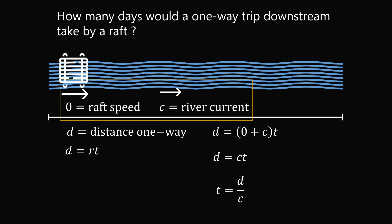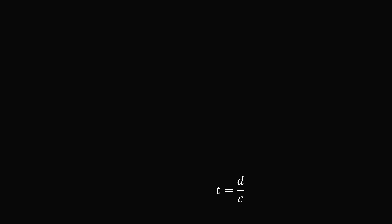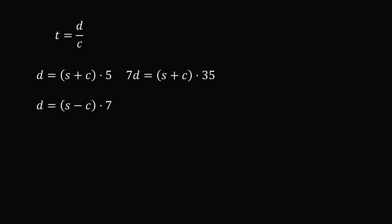So how do we do that? Let's just save this very last equation and pull up the two equations we already derived from part one. In part one, we eliminated the C variable. In this part, we want to solve for the C variable in terms of D. So we want to eliminate the S variable. It will be a very similar process. Let's multiply the first equation by 7, and let's multiply the second equation by 5. So 7D equals 35 multiplied by S plus C. And 5D equals 35 times S minus C.